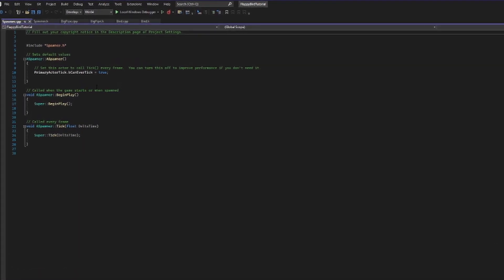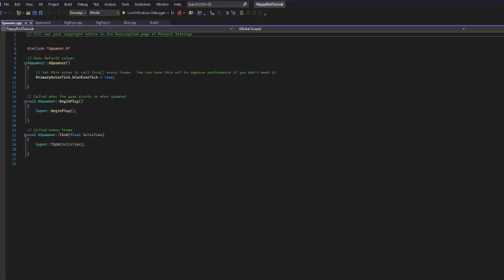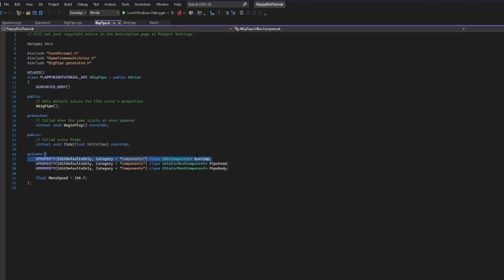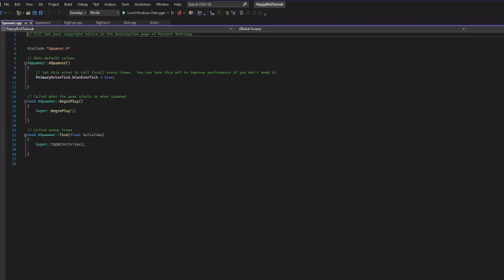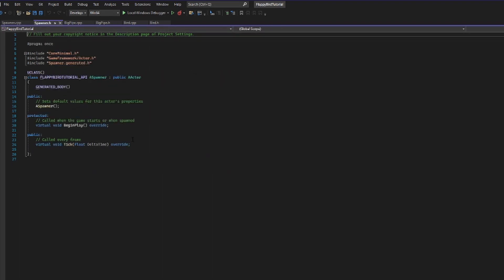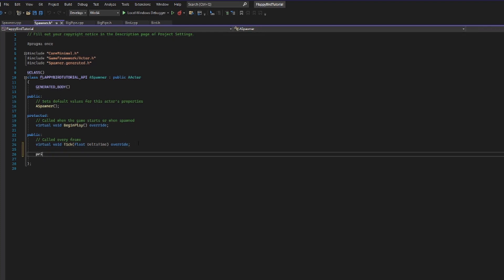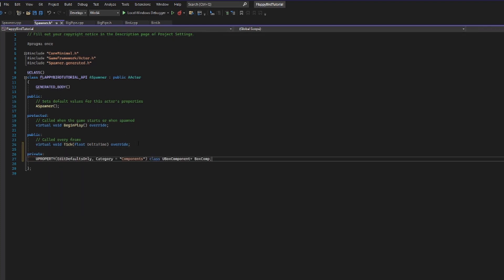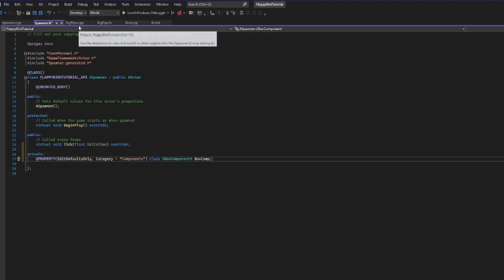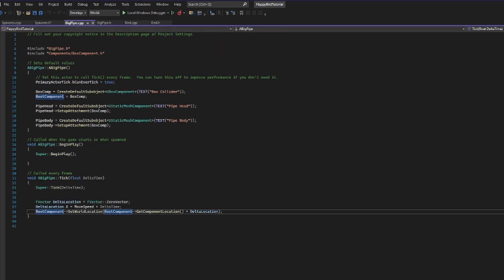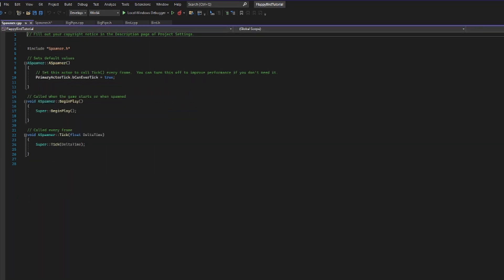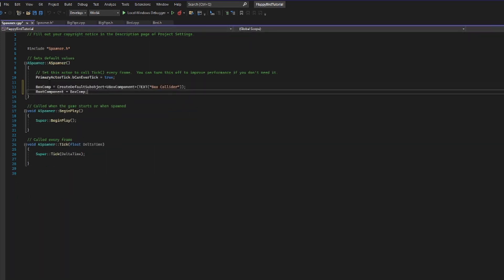In order to make sure that we have something that is in the world and is movable, I'm going to create one simple component which is going to be similar to the box component we created for our big pipe. Since I'm a cheater, I'm going to copy and paste that into a newly created private section for our pipe spawner. Then I'm going to grab our box component initialization and drag that into our spawner's constructor.